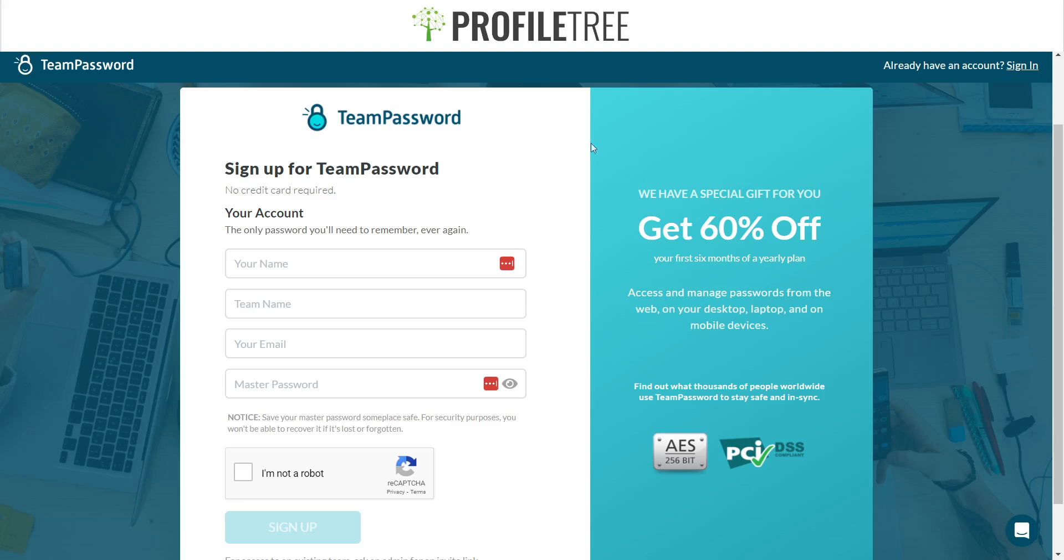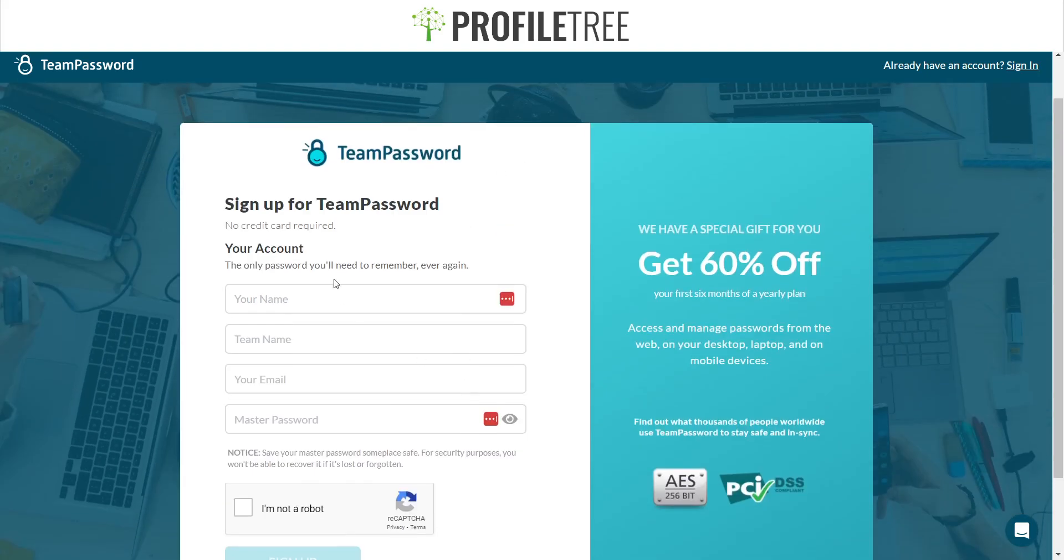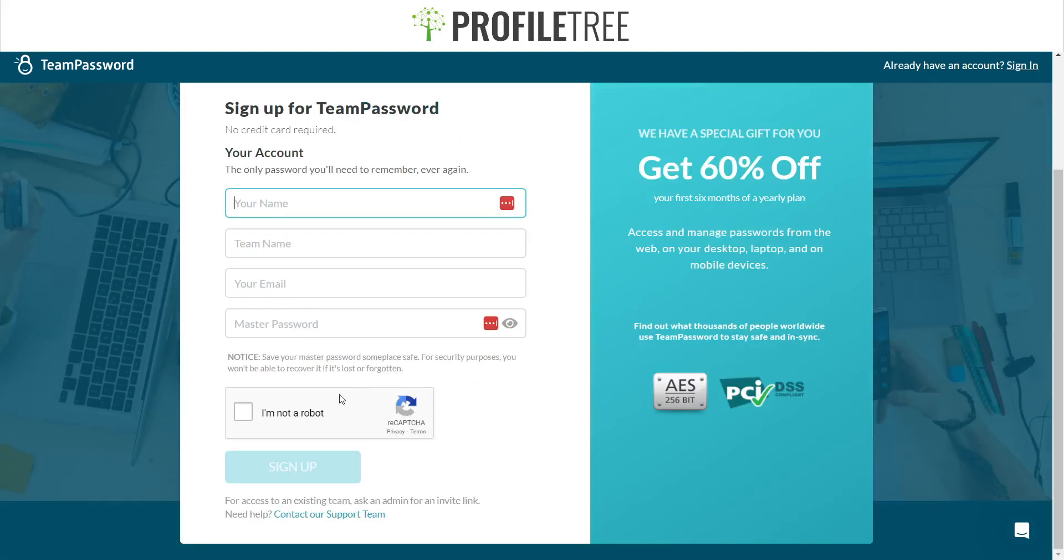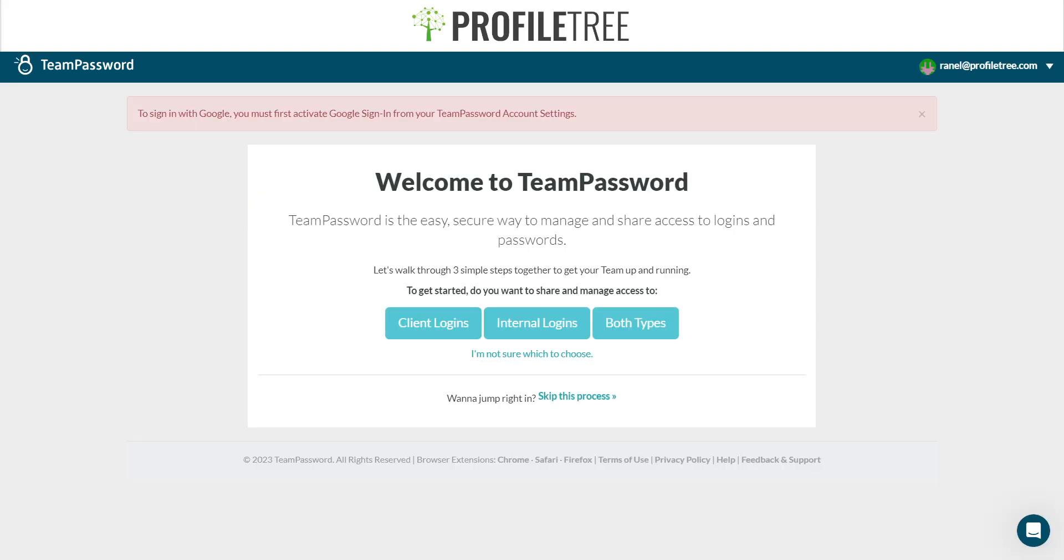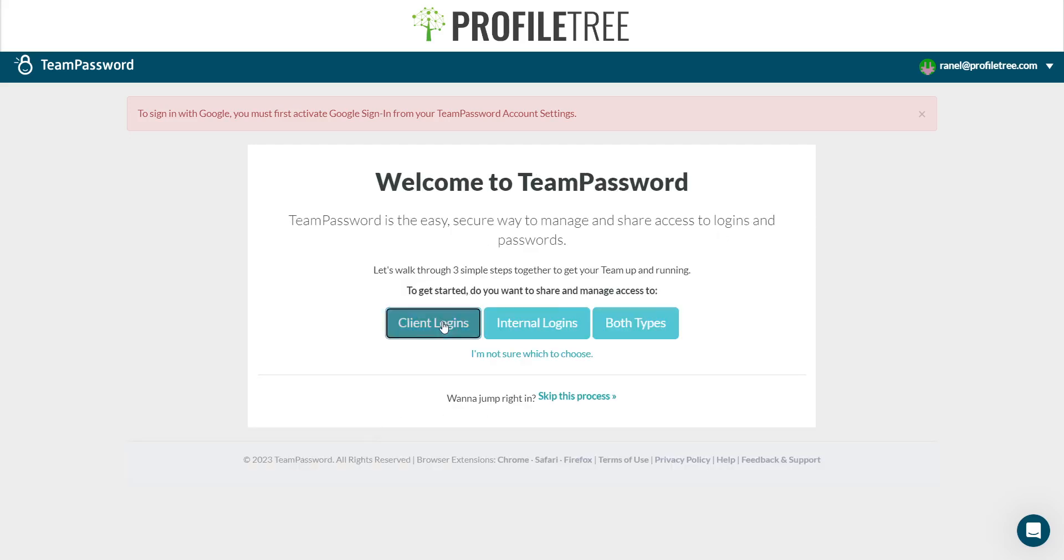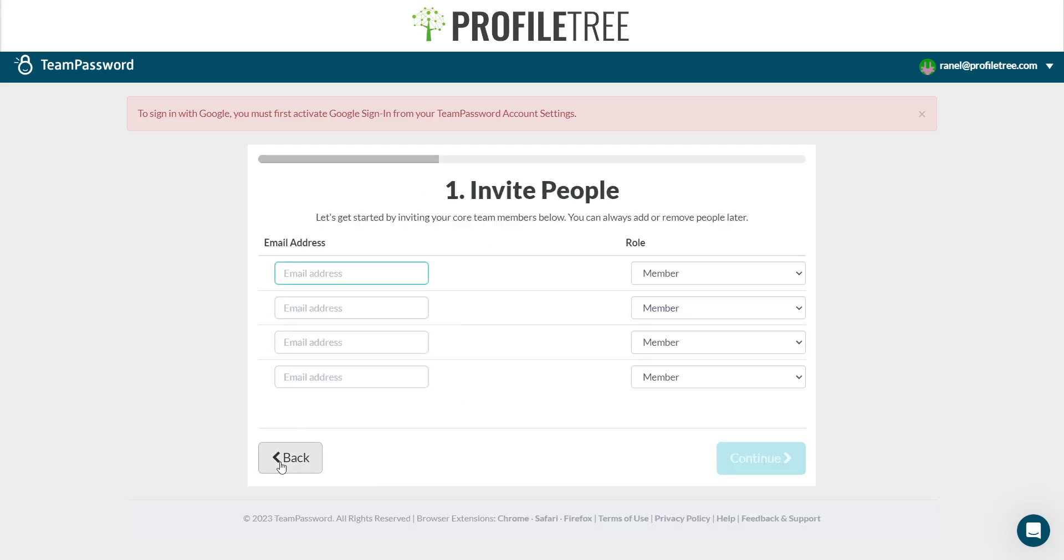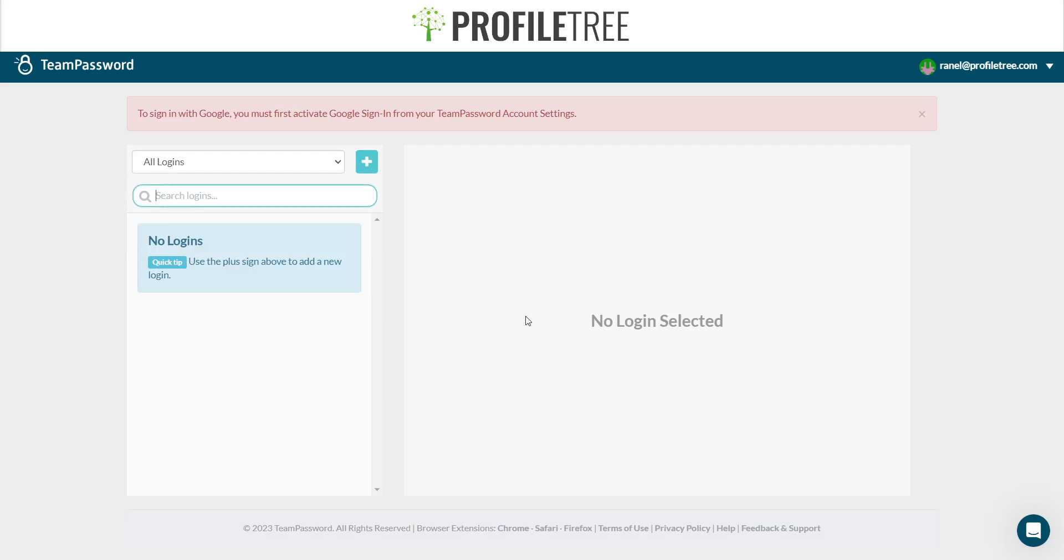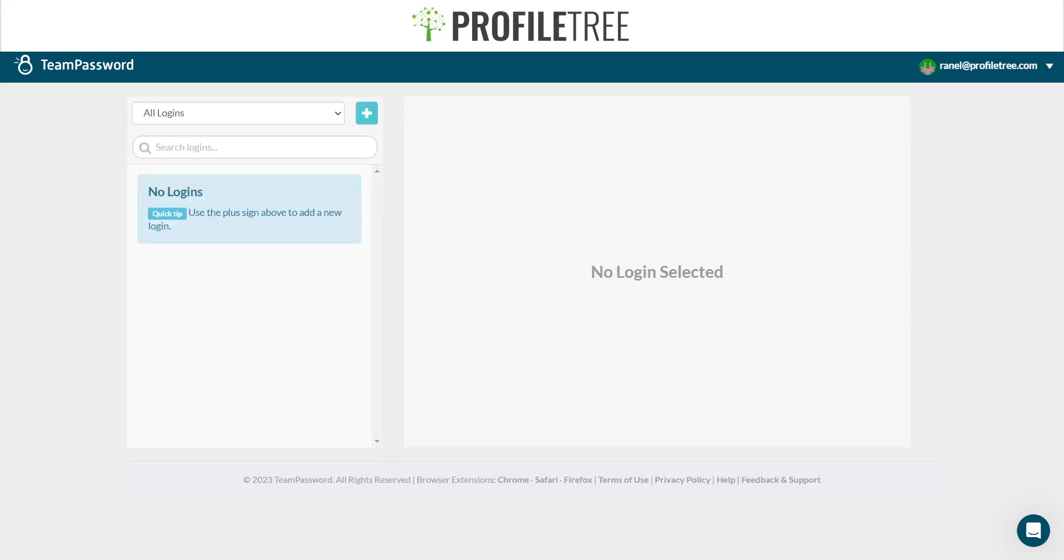Then you'll get the screen and you could either if you have an account you can log in, or if you don't, you can go ahead and sign up. Once you've signed up or logged in, this is what you'll receive. It'll basically say if you want to look through the client logins, internal logins, or both types. These are the people that you can invite, these are the client logins as well. You can skip the process for this. This is where you would check all your logins within Profile Tree. So it's pretty much easy to use, and then depending on what site you're at, you're able to use that extension as well.